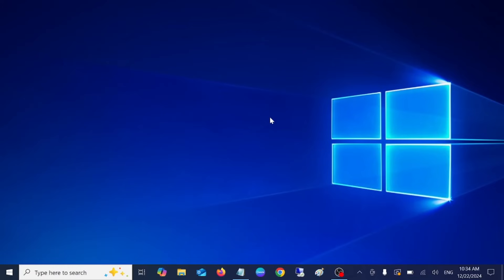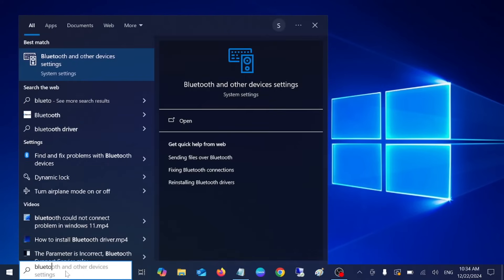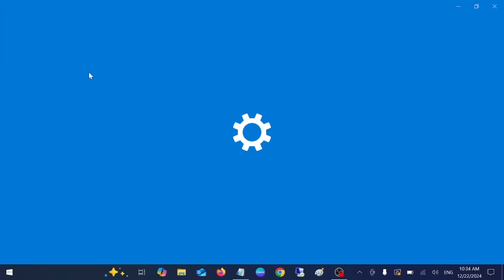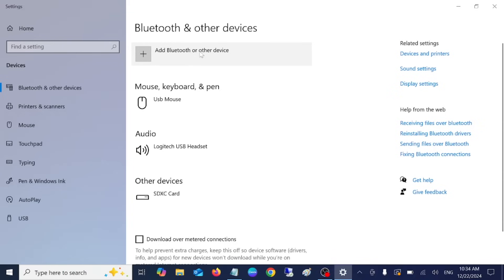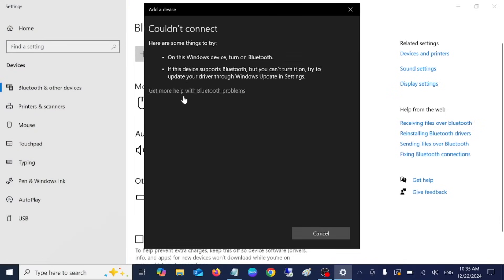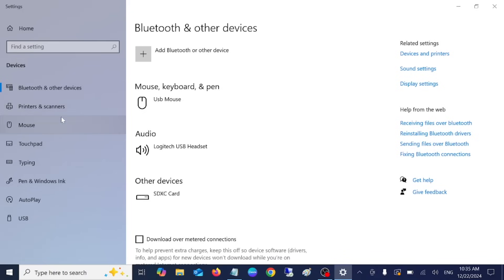Hello everyone, welcome to the channel. In this video I'm going to show how you can troubleshoot the issue where the bluetooth button is missing or bluetooth is not working on your Windows 10 PC or laptop. Let me show you the error first. If I go to Bluetooth and other devices settings on my Windows 10 — you can follow these steps in Windows 11 as well — you can see the error 'could not connect' and the bluetooth button is also missing. If you are facing the same issue, this video is for you.